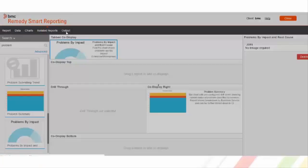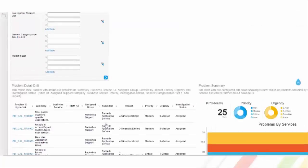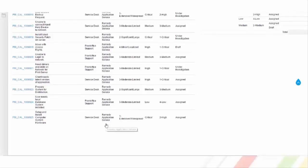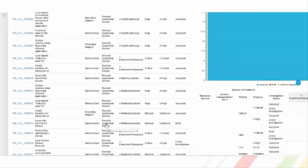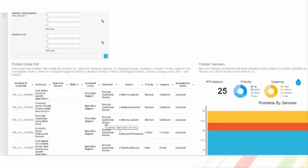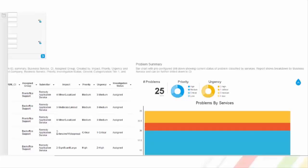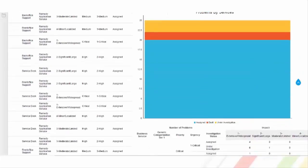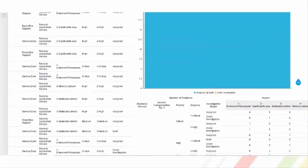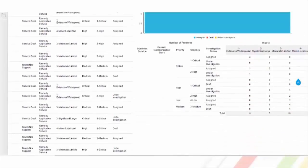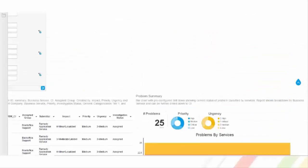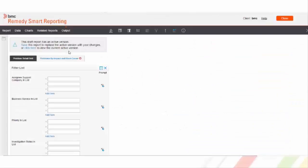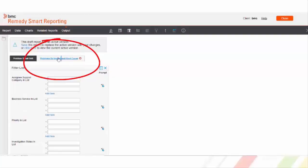Let's check the output. As per our mappings, problem summary can be visible on the right side of the parent report and tabbed report can also be seen under the same report in a tabbed manner.